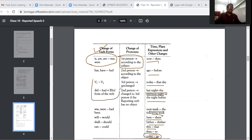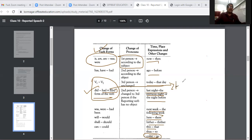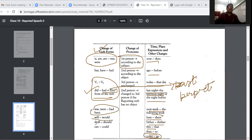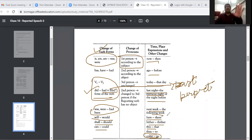If we have used 'did' with the third form of the verb, it will be like past perfect. 'Was' and 'were' will become 'had been', 'will' becomes 'would', 'shall' becomes 'should', 'can' becomes 'could'. These are the things we need to use. All of this is in the study material, don't worry.